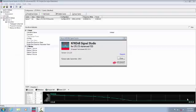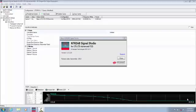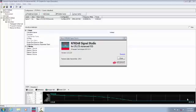In this video, I'm going to demonstrate some of the N7624B Signal Studio's basic capabilities to create and customize LTE waveforms to characterize the power and modulation performance of your components and transmitters.